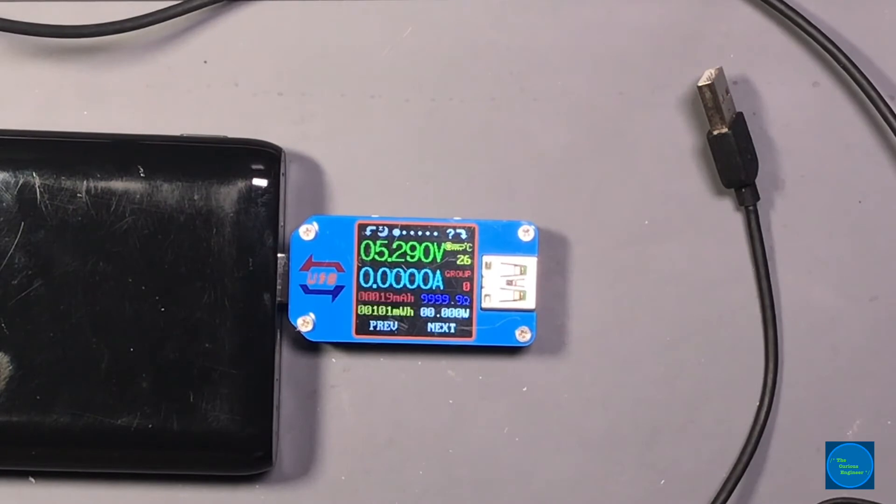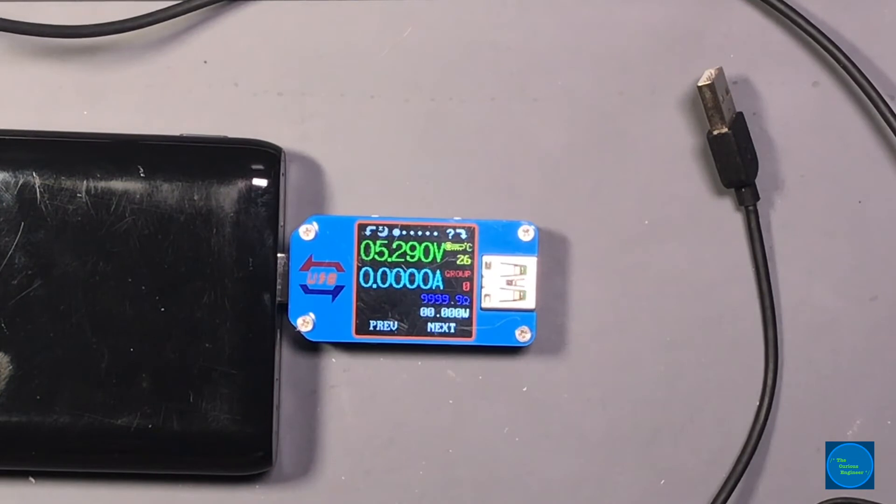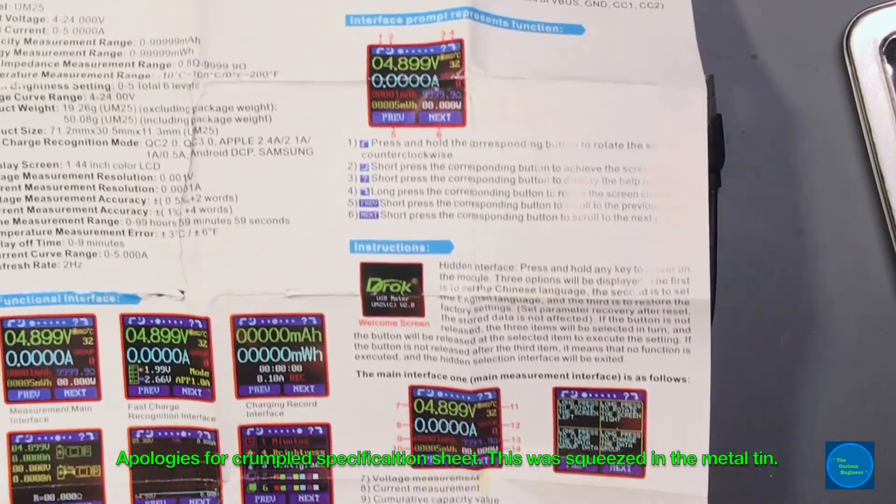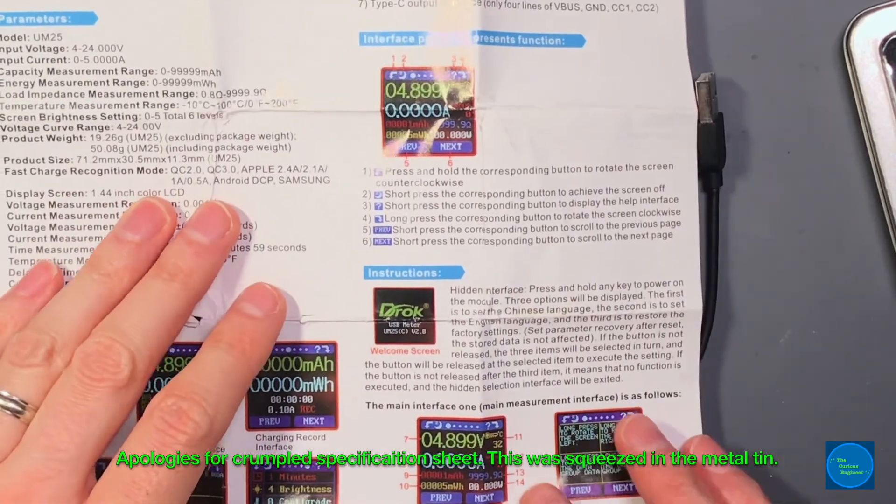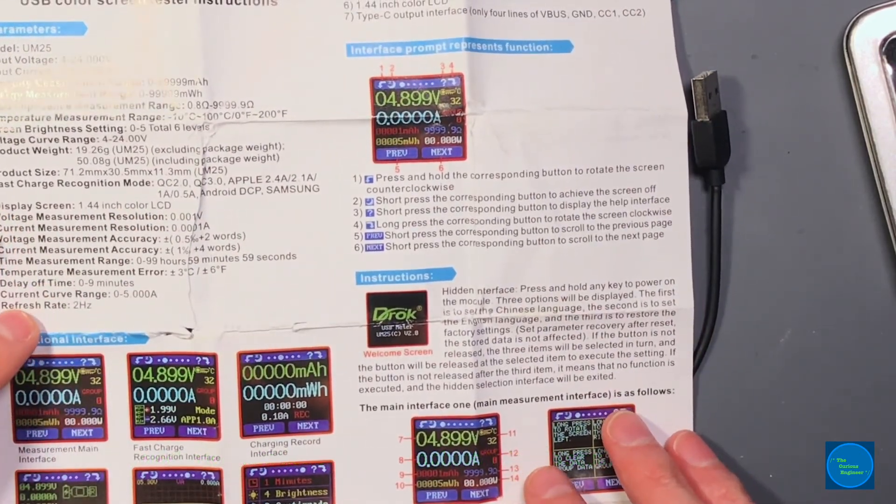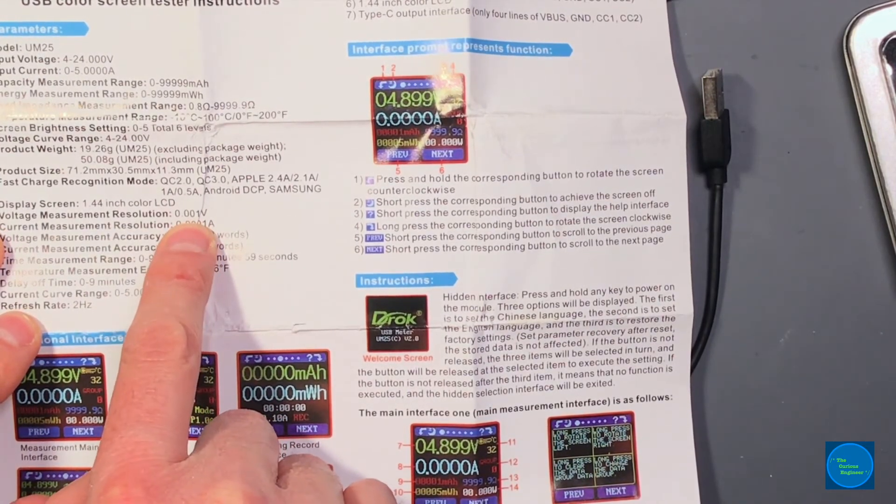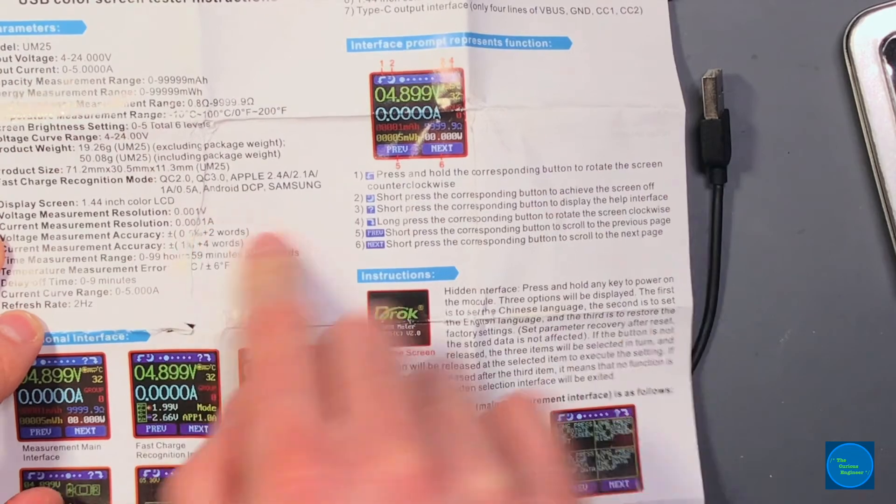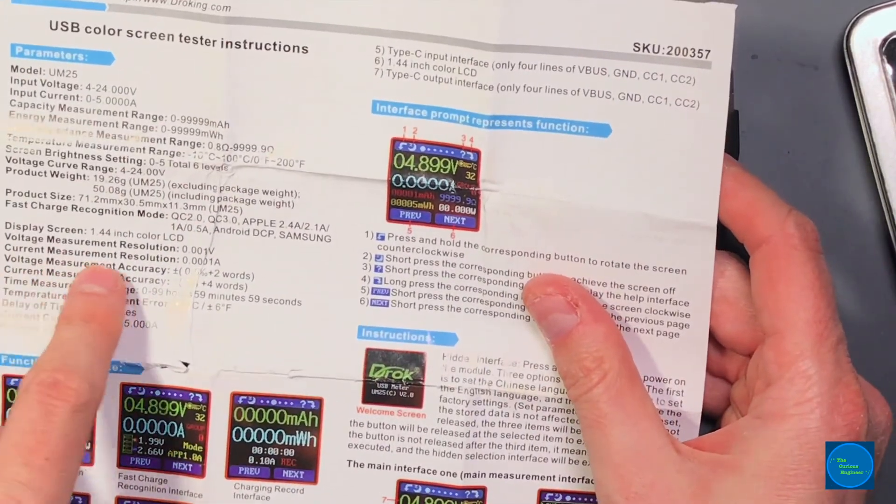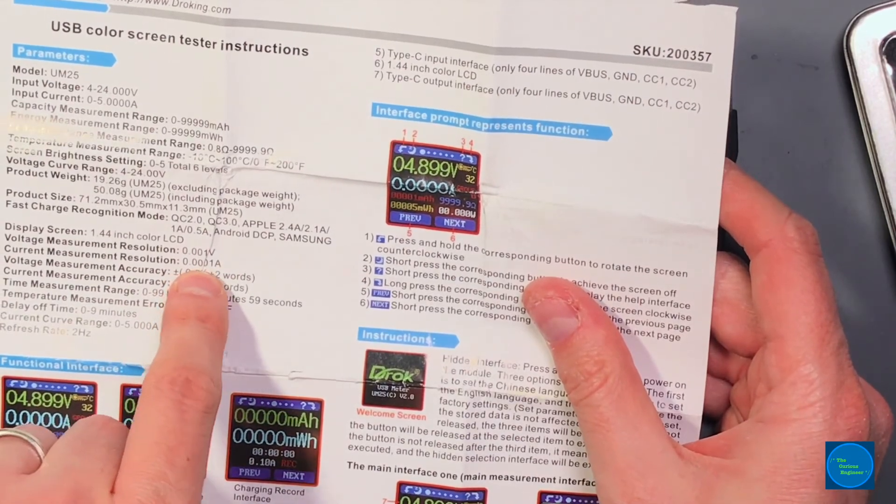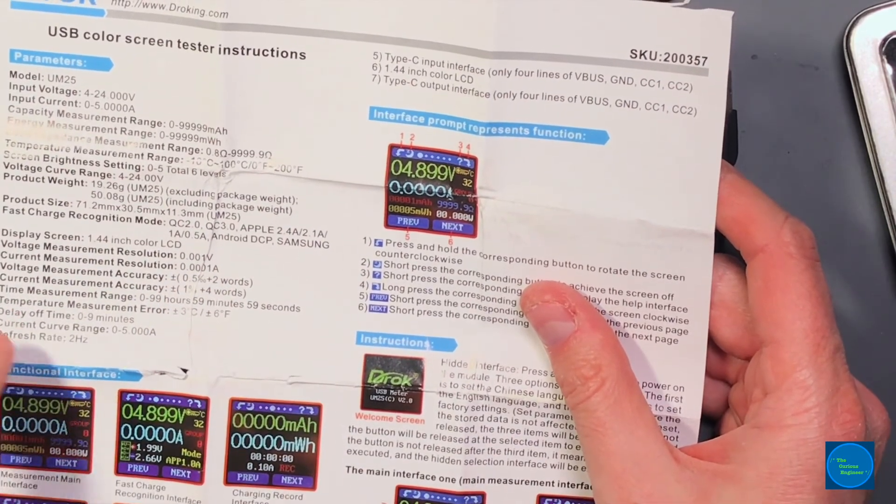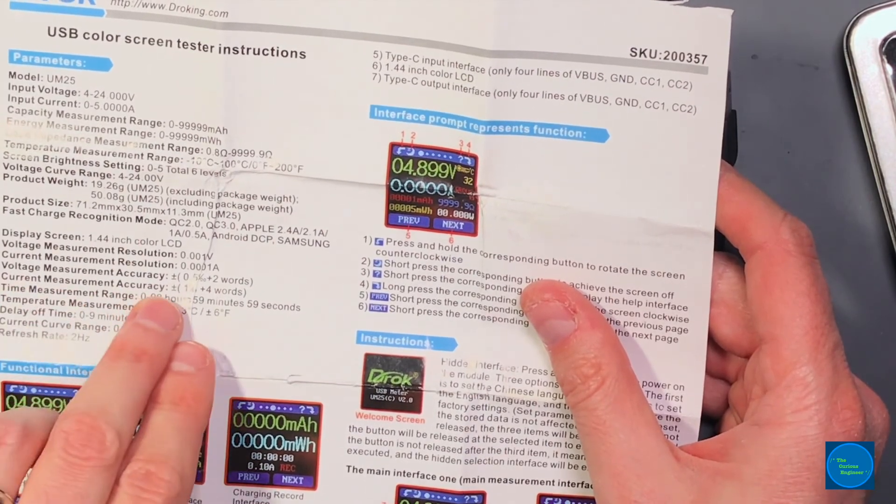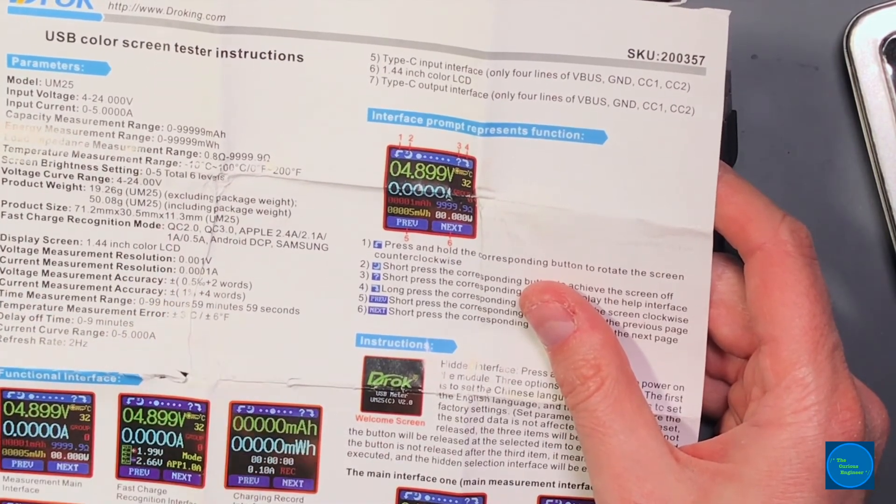There's all the fast charge recognition modes. They do say right here voltage measurement resolution down to 0.001 volt, and it's caught between a crease here but the current measurement resolution is down to 0.0001 amps. The voltage measurement accuracy is 0.5% plus two words, and the current measurement accuracy is plus or minus one percent plus four words.